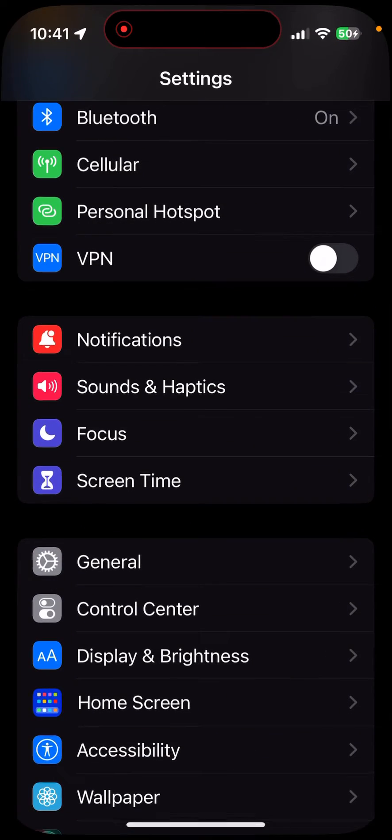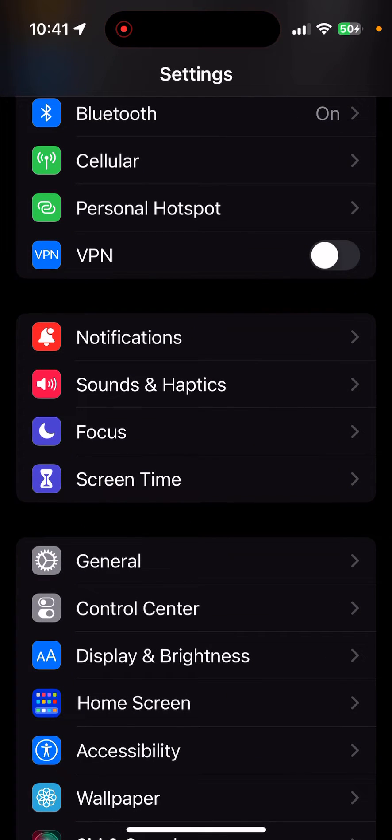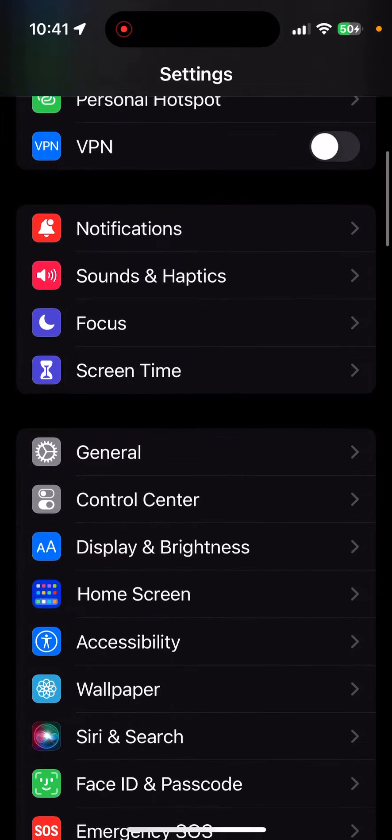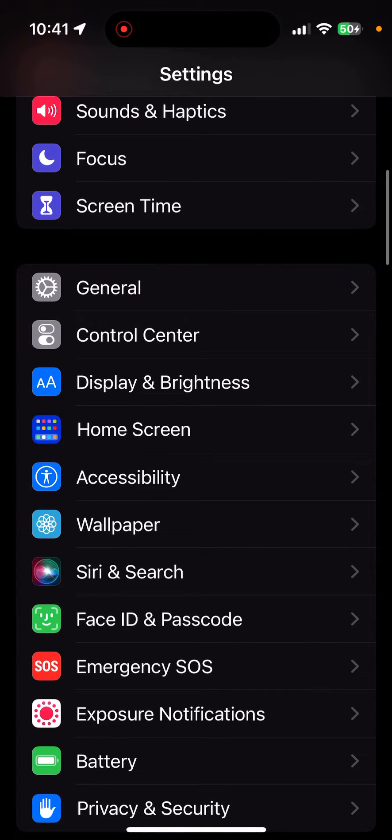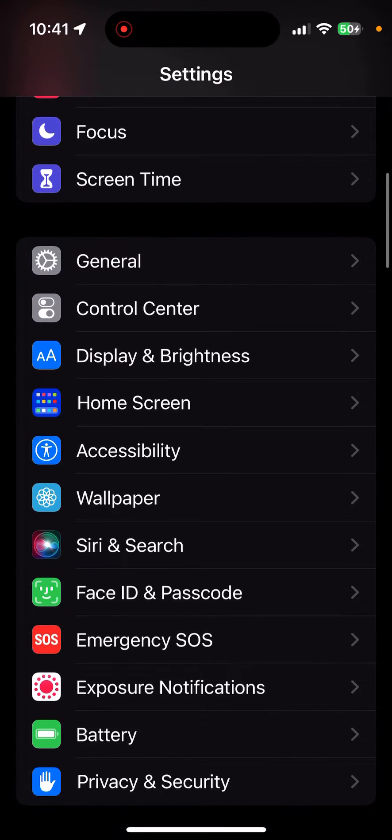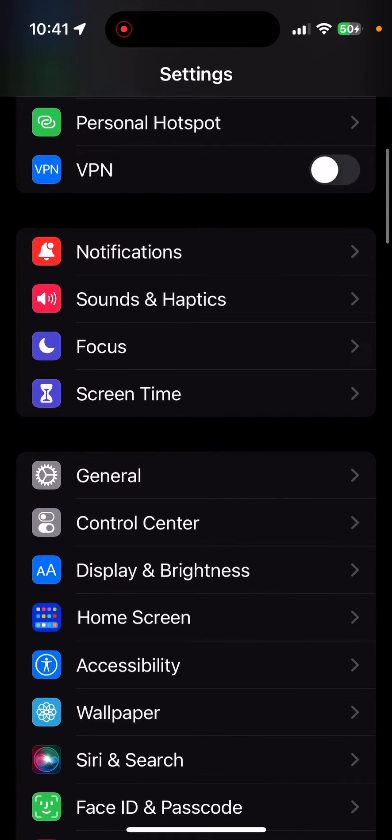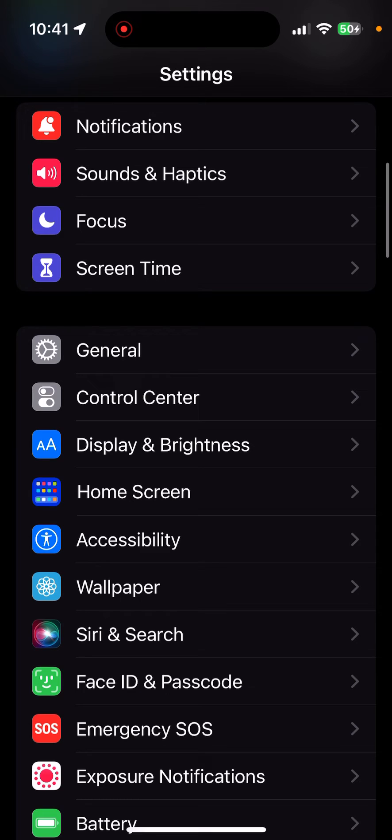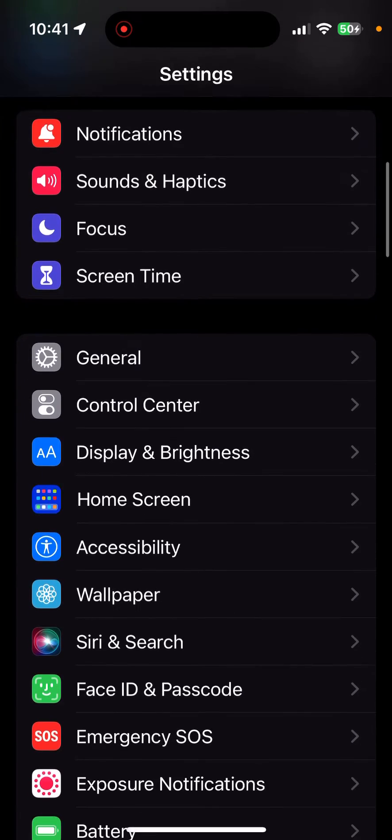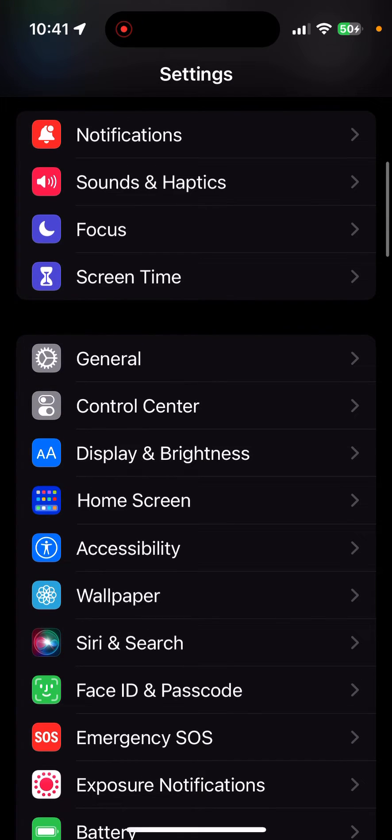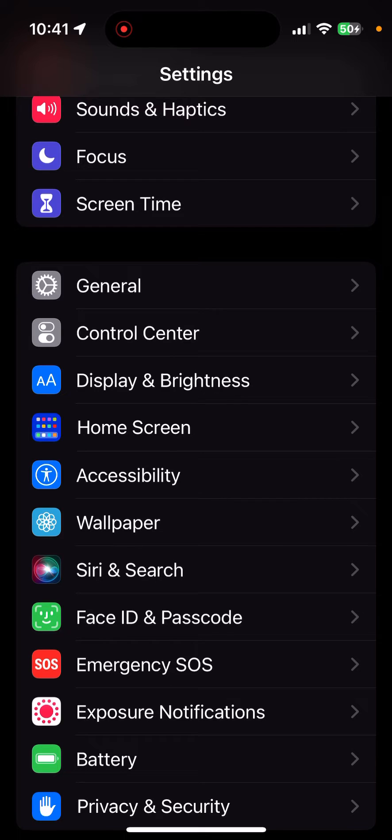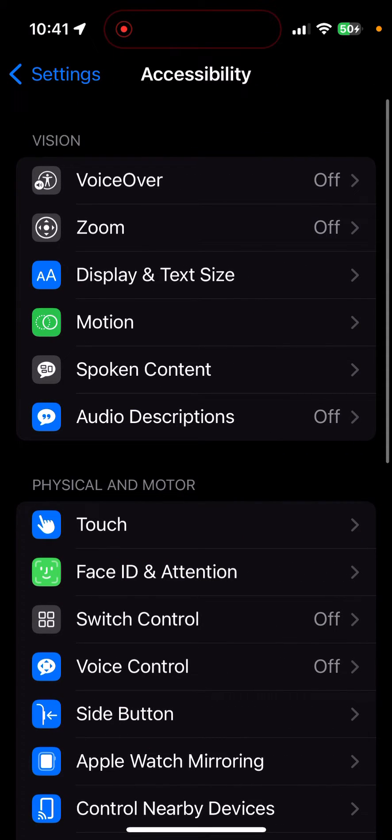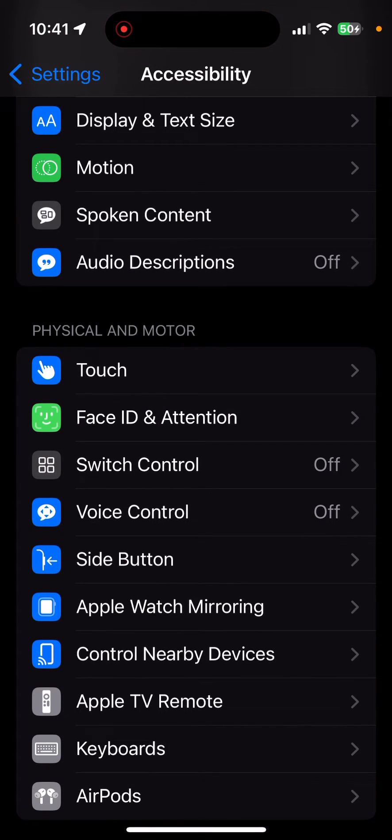You're going to scroll down once you get to settings. You're going to scroll down to accessibility. It should be in like the third section down here. I'm not sure in the top part because that's my face and my full name and everything, but what you're going to do is head over to accessibility.